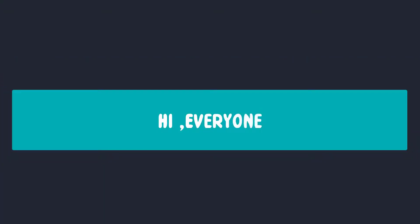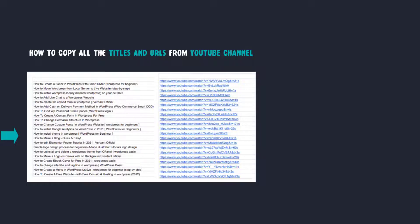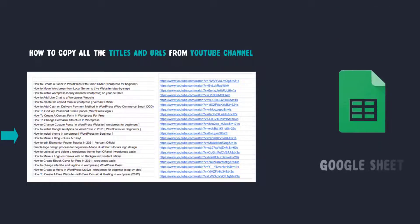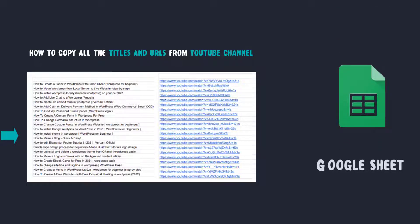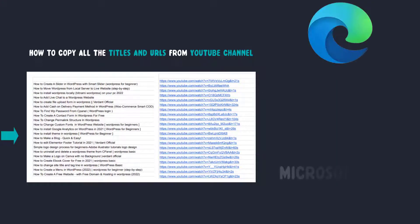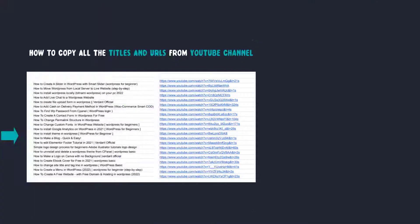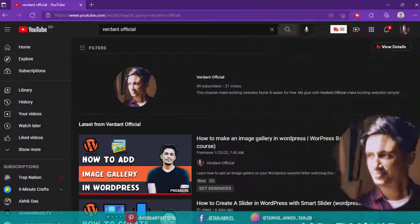Hi everyone, today I'll be showing you how to copy all the titles and URLs from a YouTube channel and then use those URLs in Google Sheets. This is tested on Microsoft Edge. Let's go to the computer screen. I'll demonstrate these tricks on your own channel. You can choose another one, no problem.